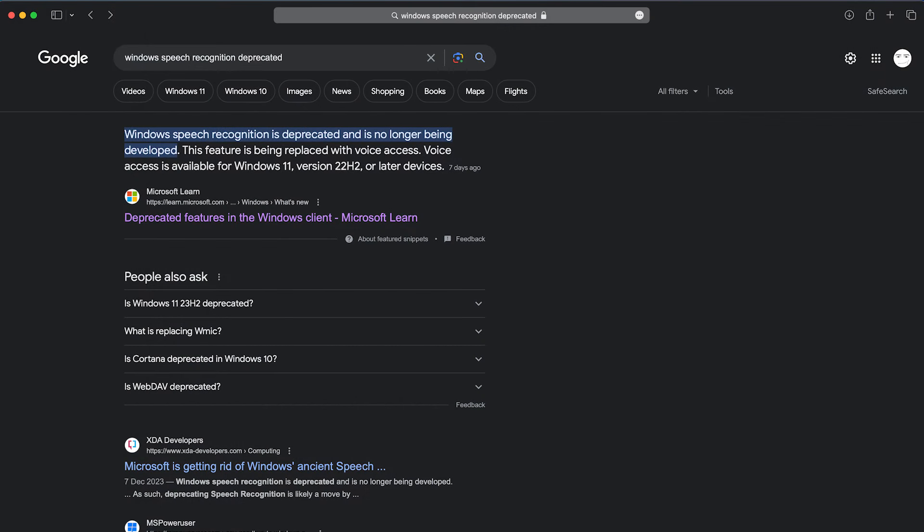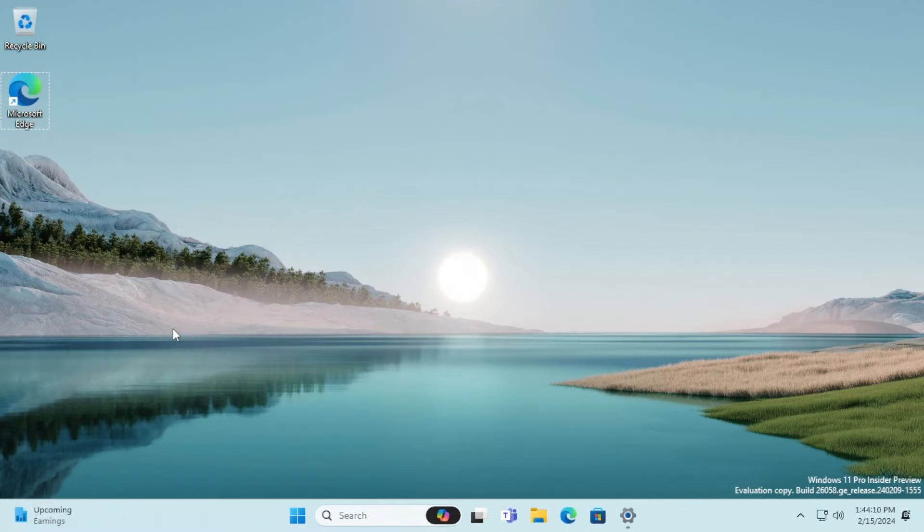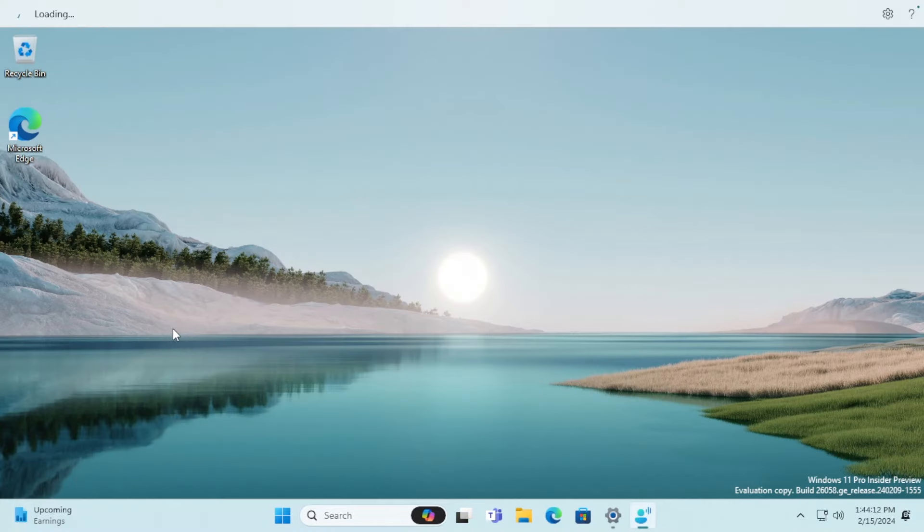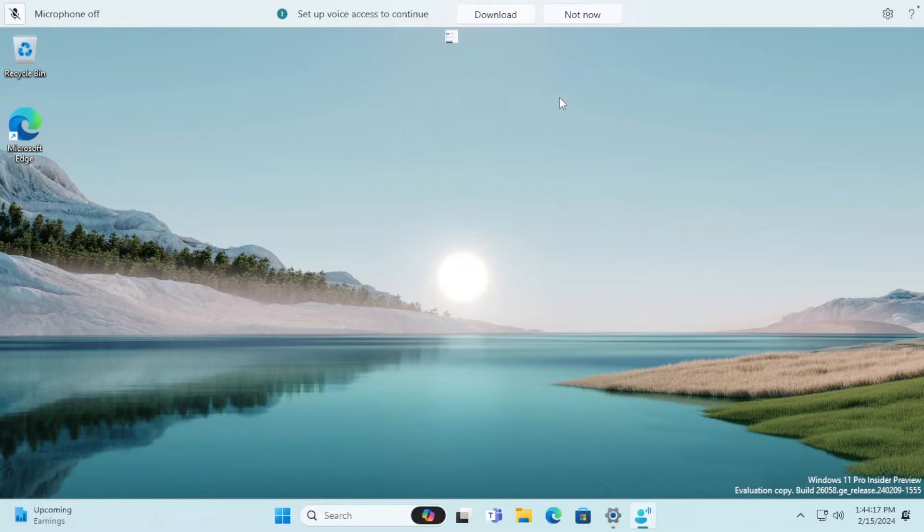Whilst Windows Speech Recognition is deprecated, the Windows, Ctrl and X shortcut is still opening Windows Speech Recognition, but within this build, the shortcut will now point to voice access. I was almost fast to spot it.